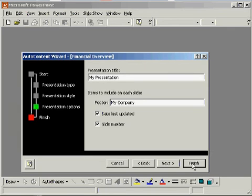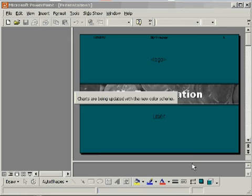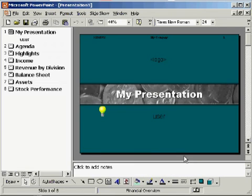Click Finish. The Auto Content Wizard creates your presentation.